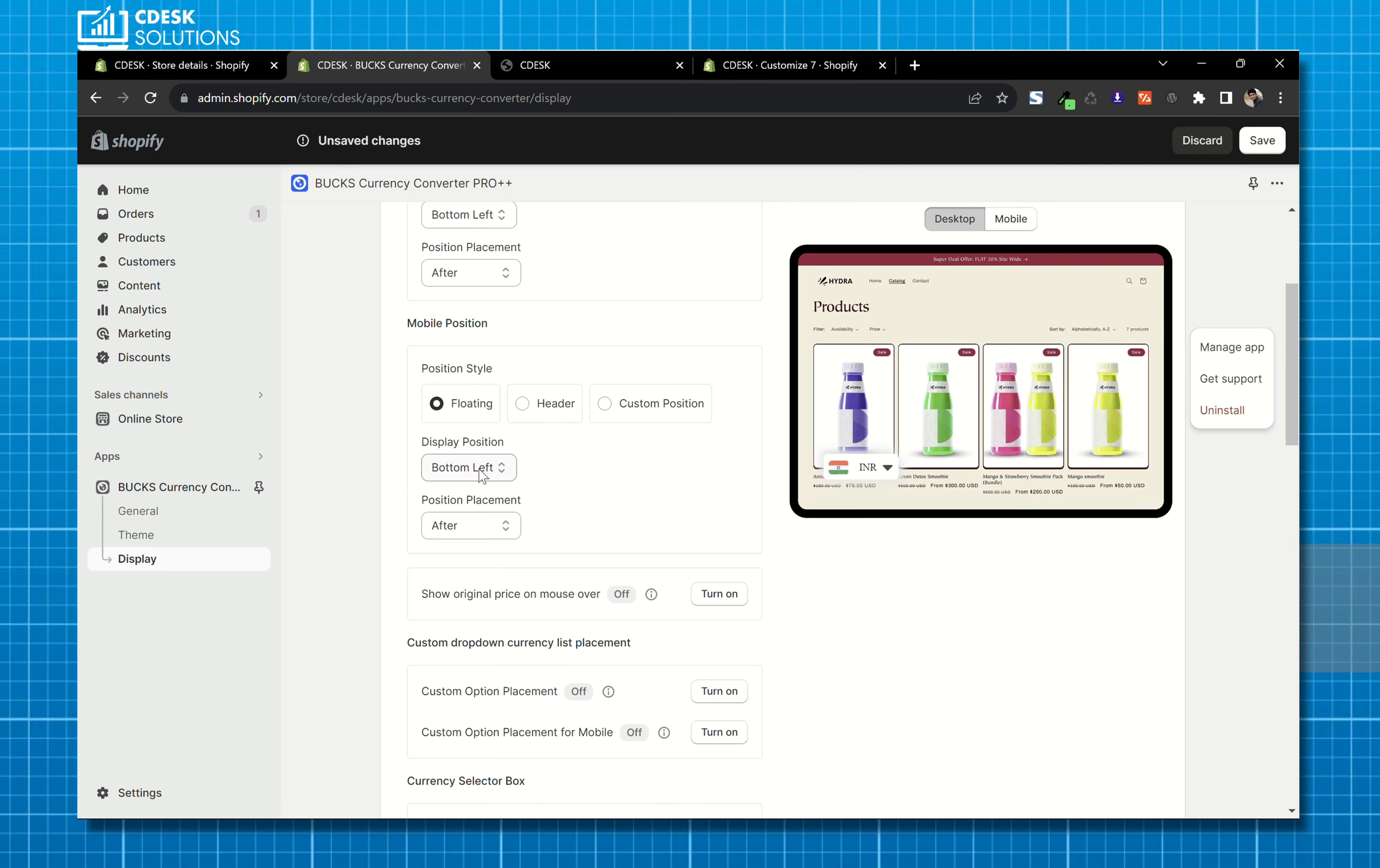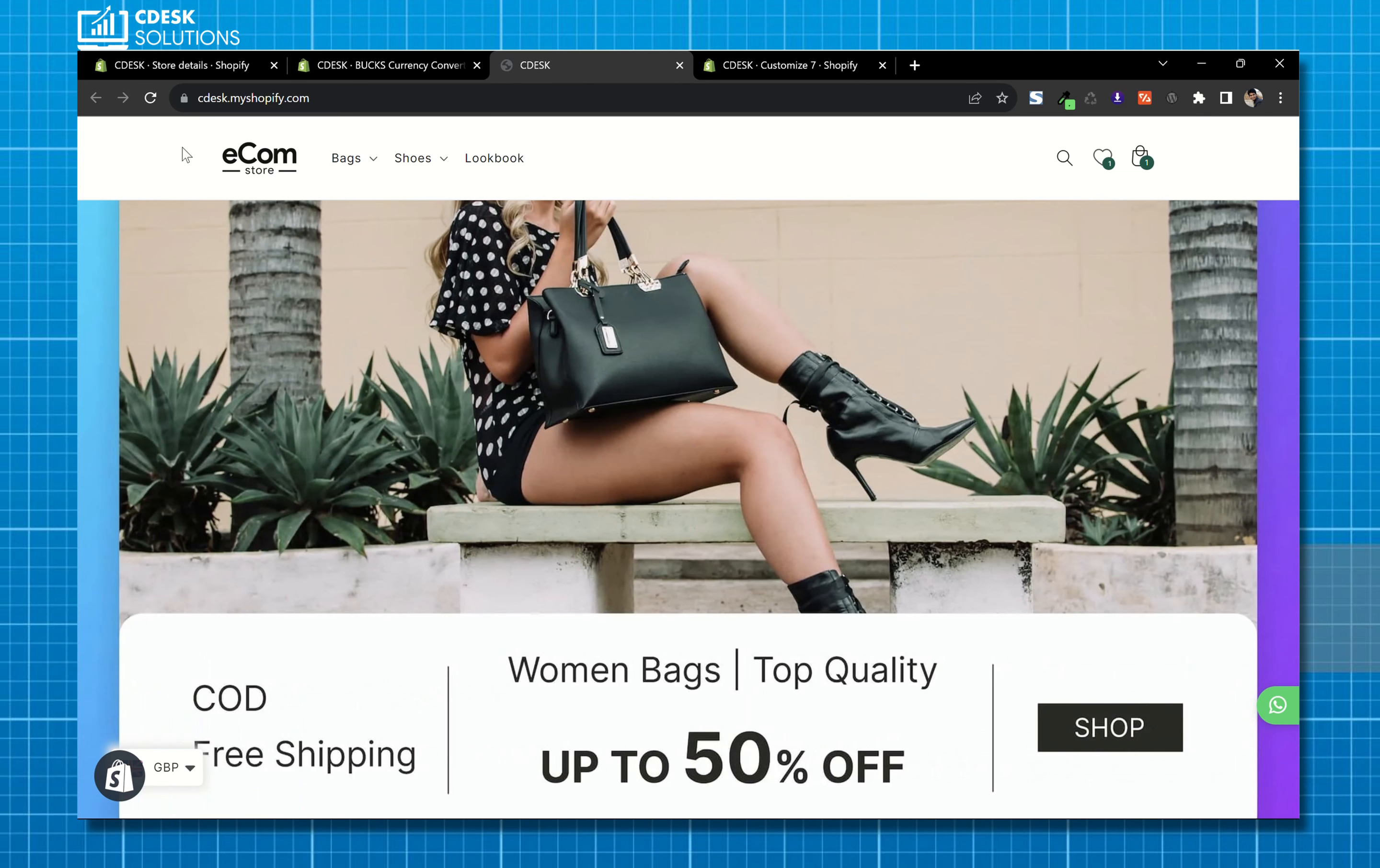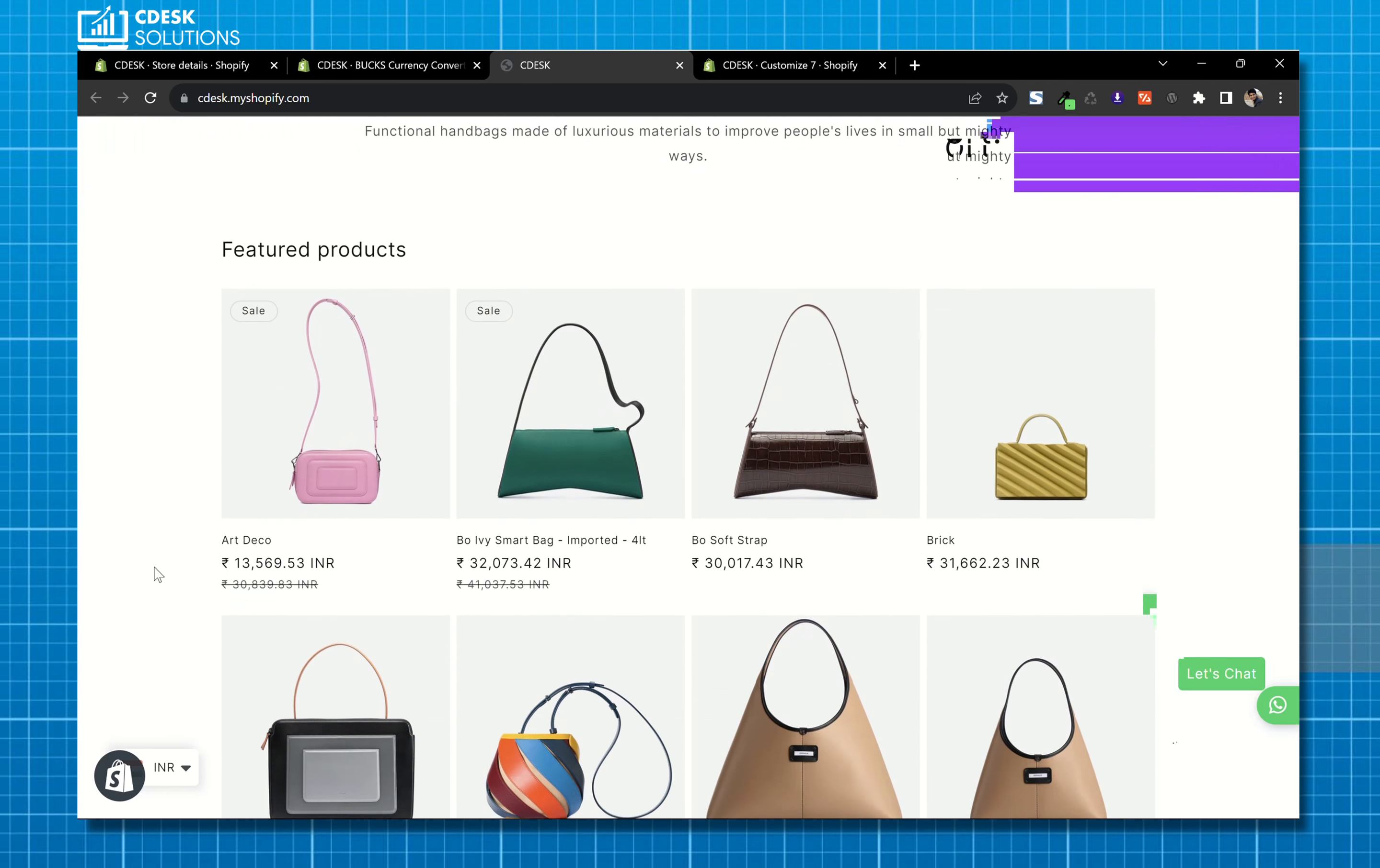You can turn on this option to show original prices changes on mouse over. Let's save changes and let's see the final results. And it's perfect.